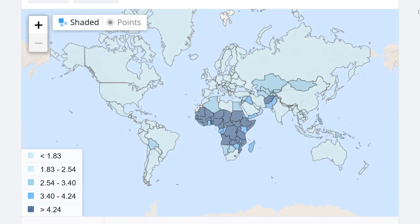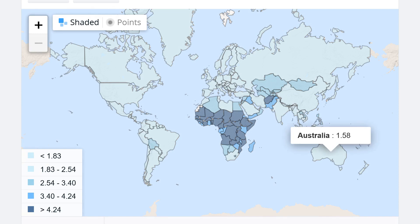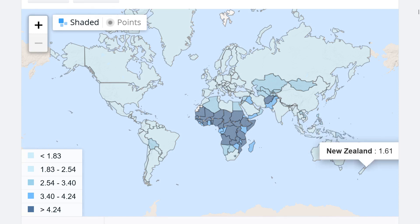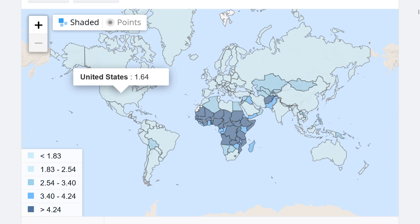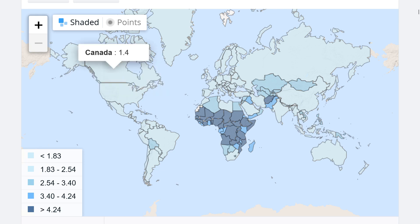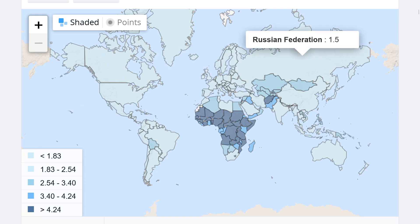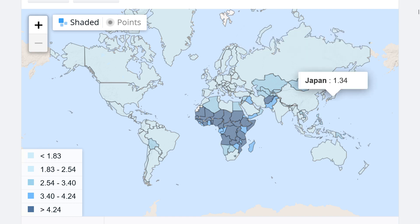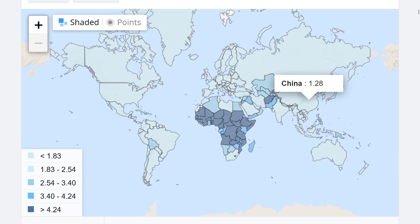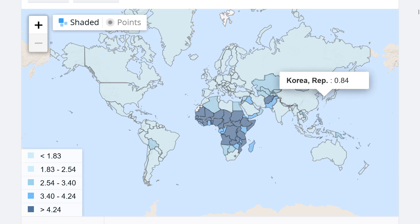Looking at the world map, in many advanced economies the fertility rate is below replacement: Australia 1.58, New Zealand 1.61, United States 1.64, Canada 1.4, UK 1.56, Russia 1.5. In Asia, especially East Asia, things are looking pretty bleak: Japan 1.34, China 1.28, and Korea 0.84.